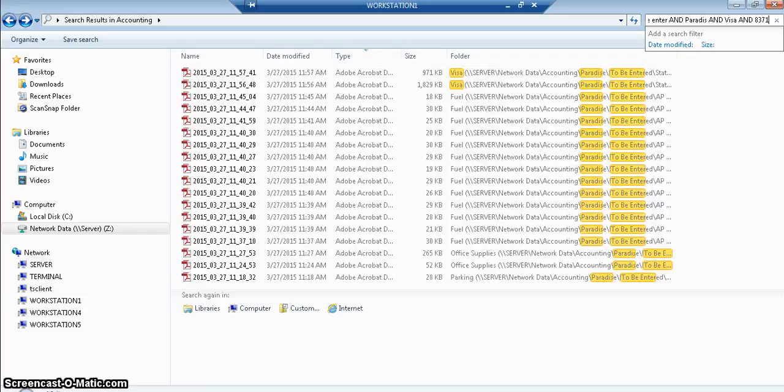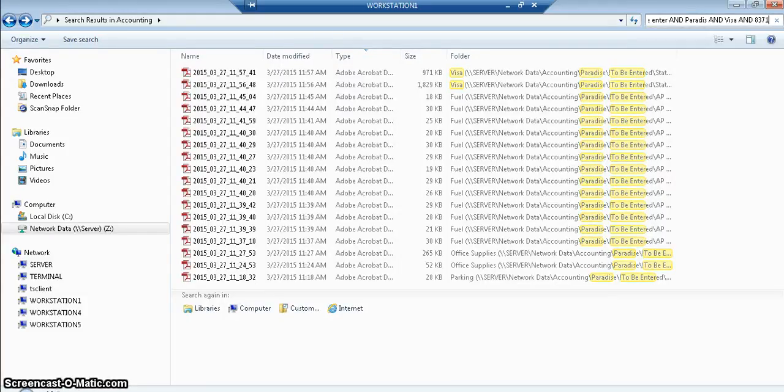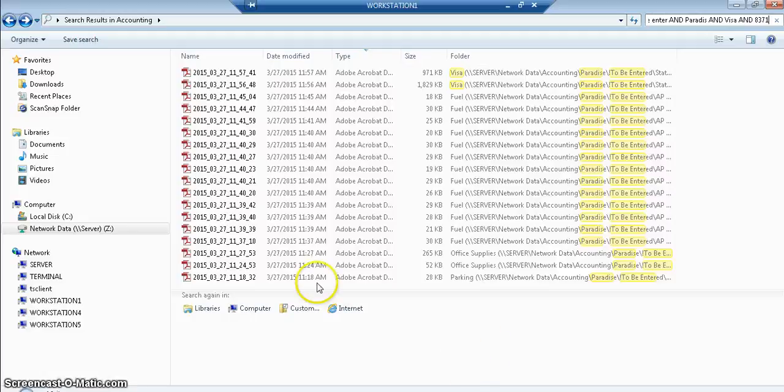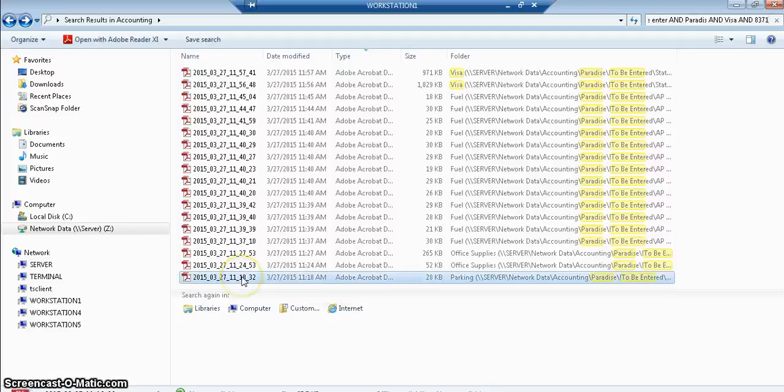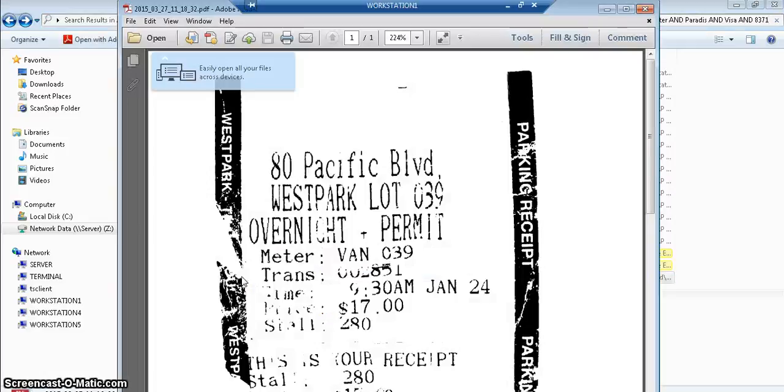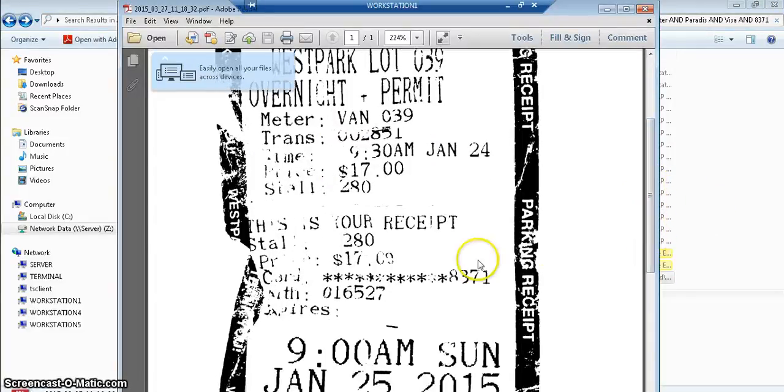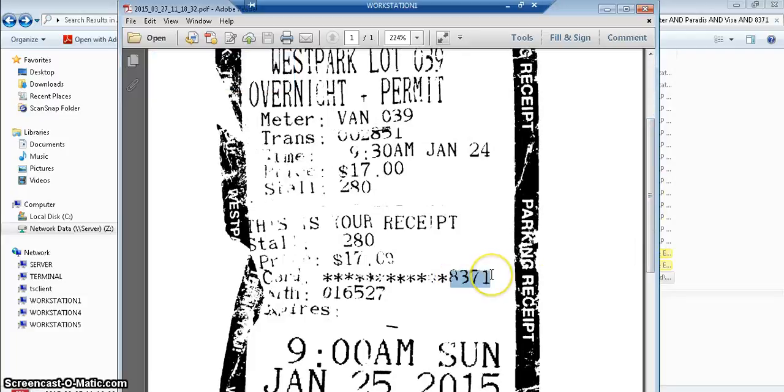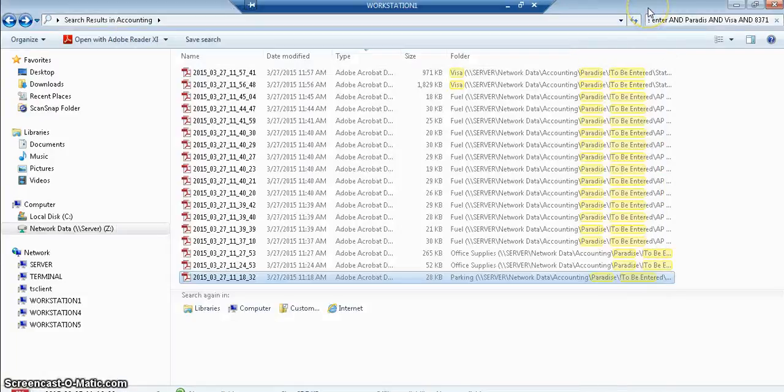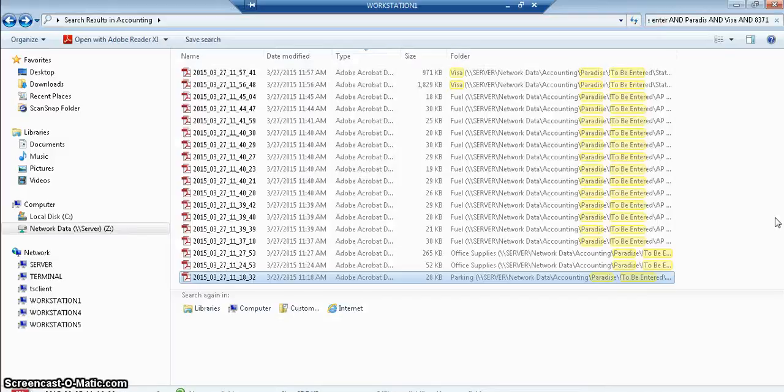So in the Visa folder to be paid, these particular PDFs have a Visa number that you can find. So this will be able to help you find where something goes for a Visa number.